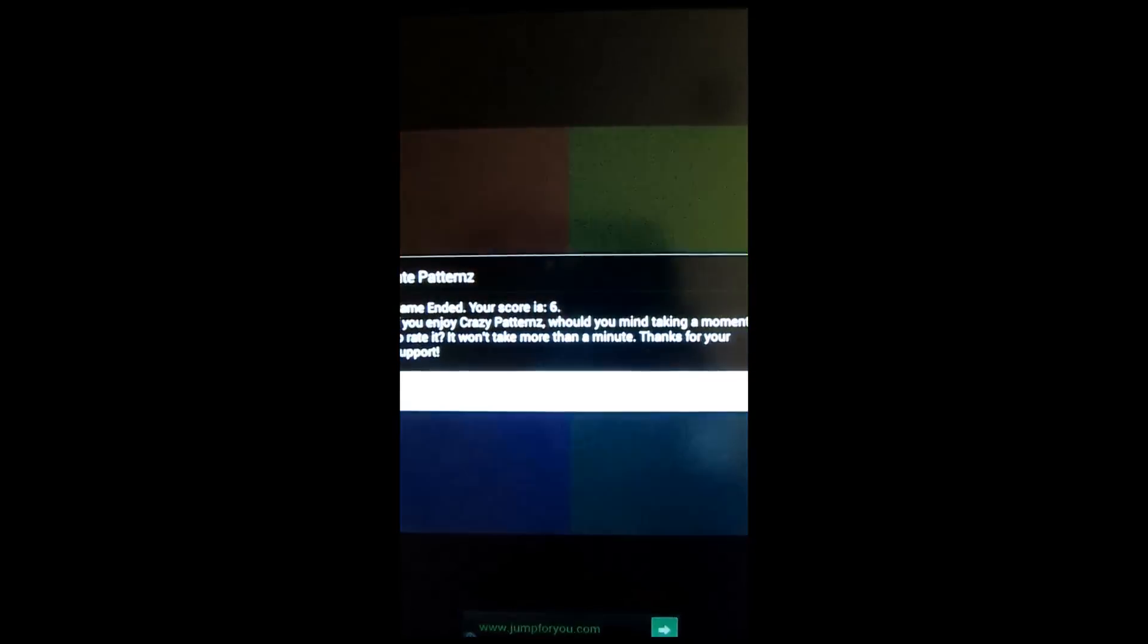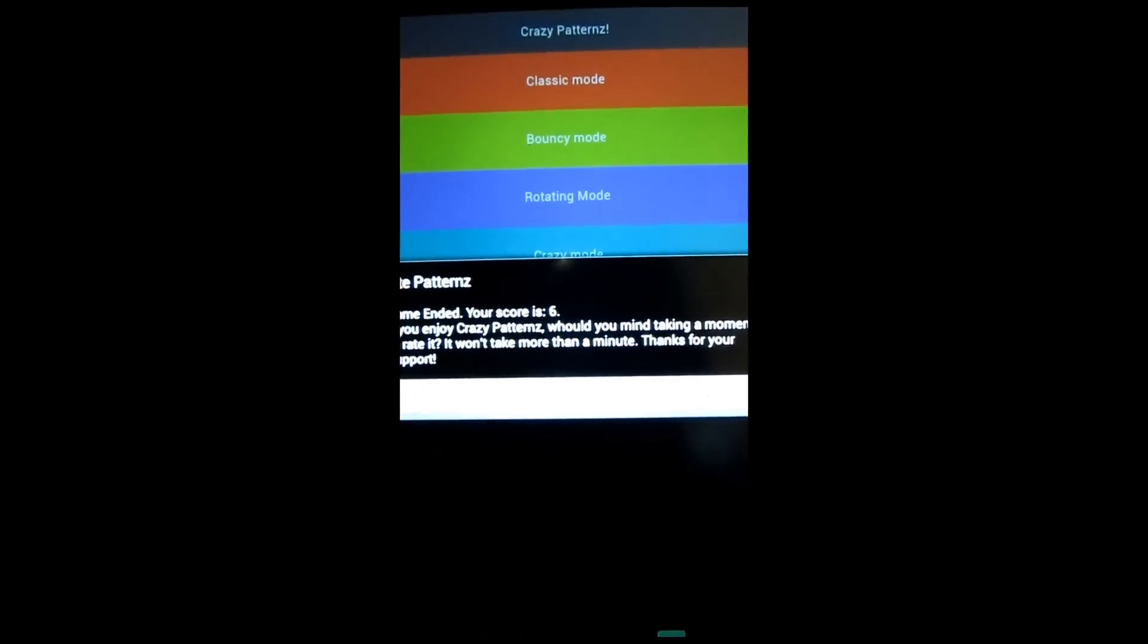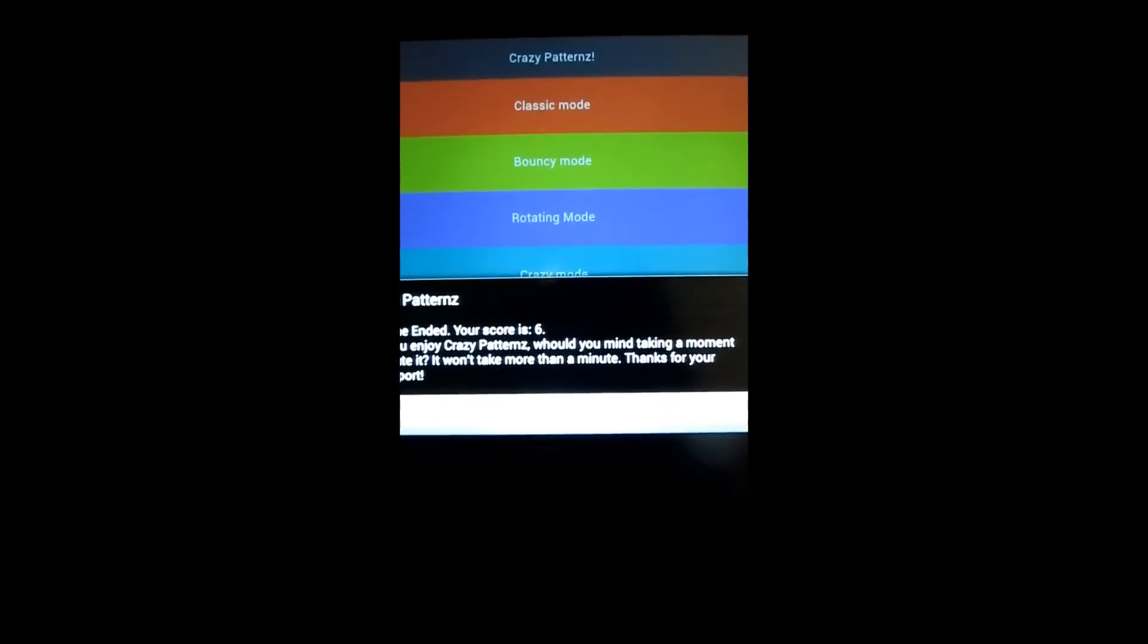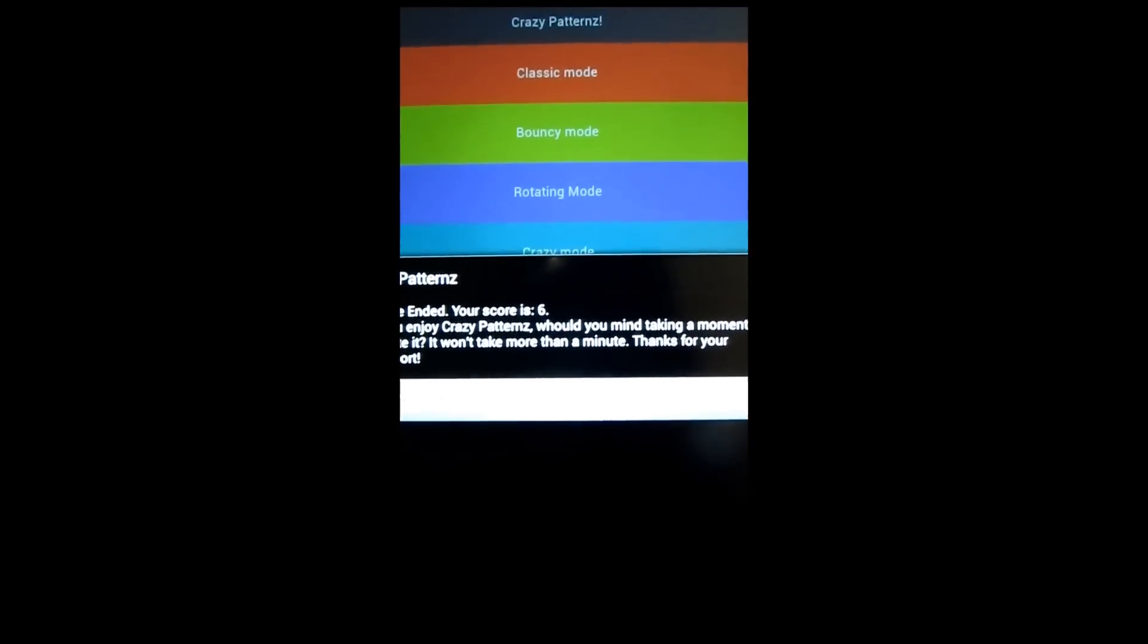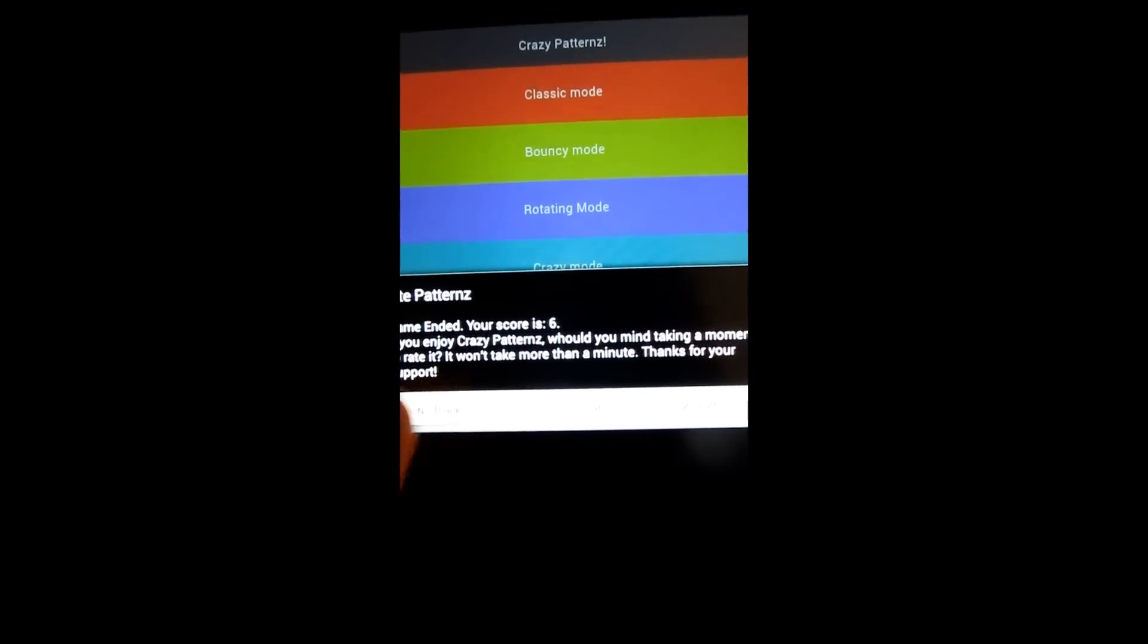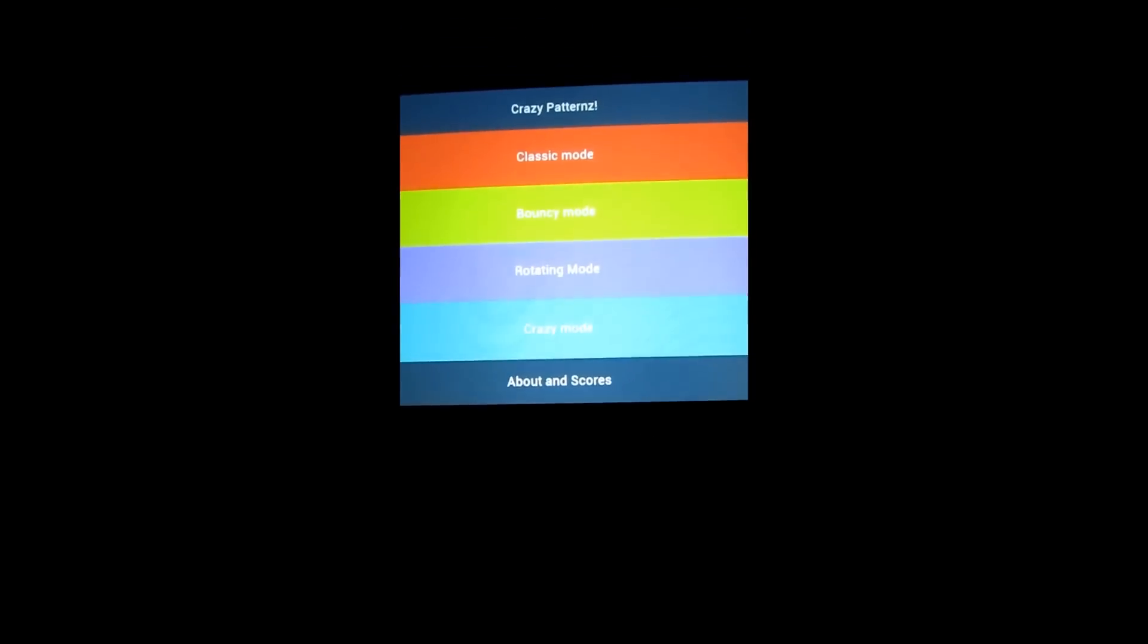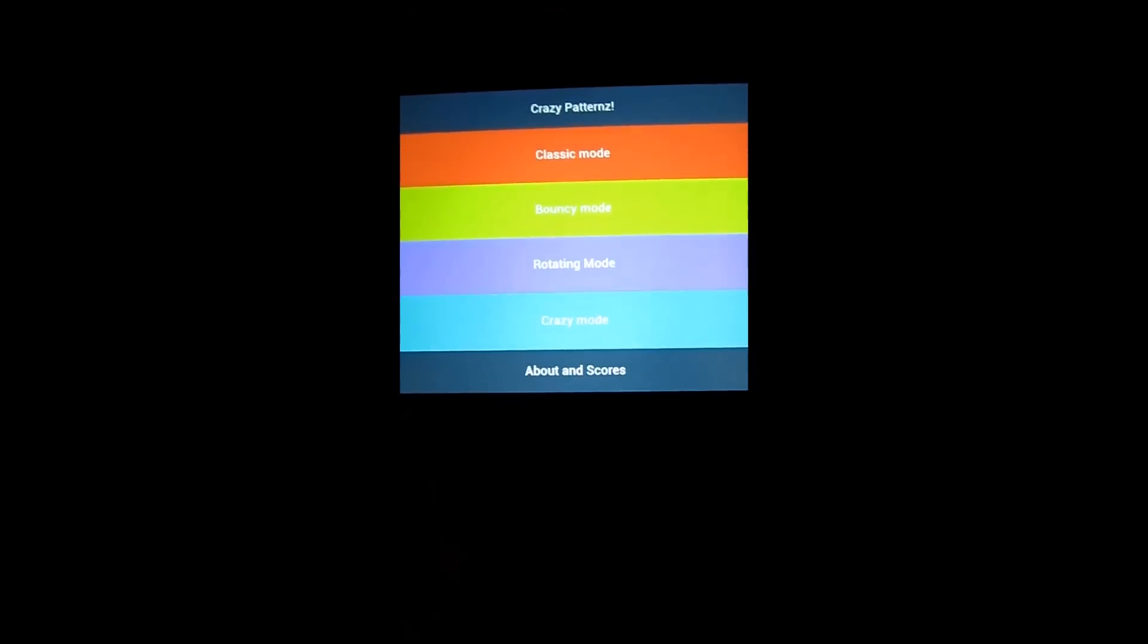Did I forget one? So there's a great sound effect when you get it wrong as I just did. Rate Patterns, game in, did your score six? No thanks, we'll rate it later. Alright, so we've got Classic Mode. That's basically all there is to it.